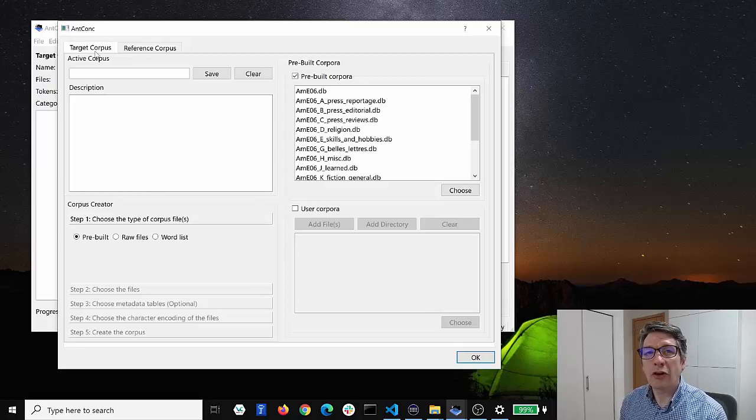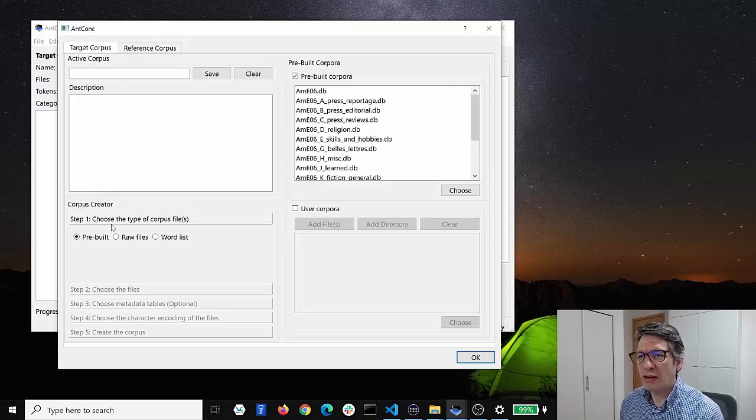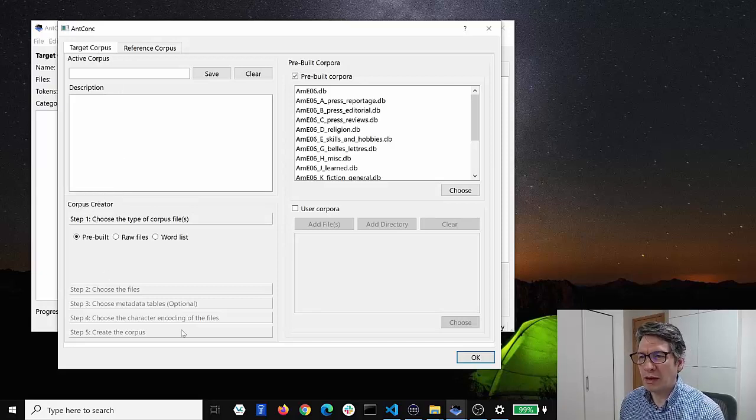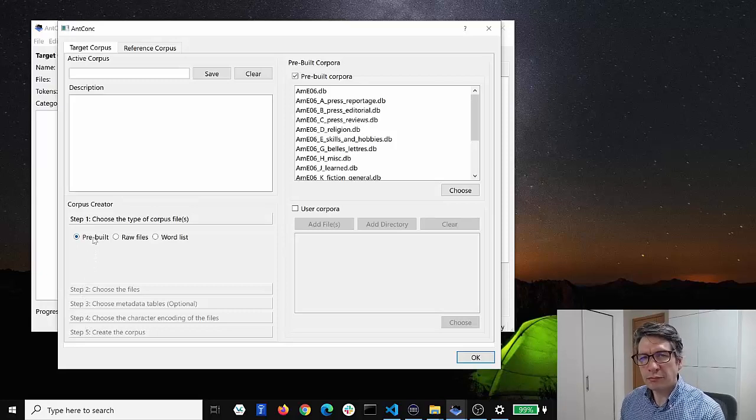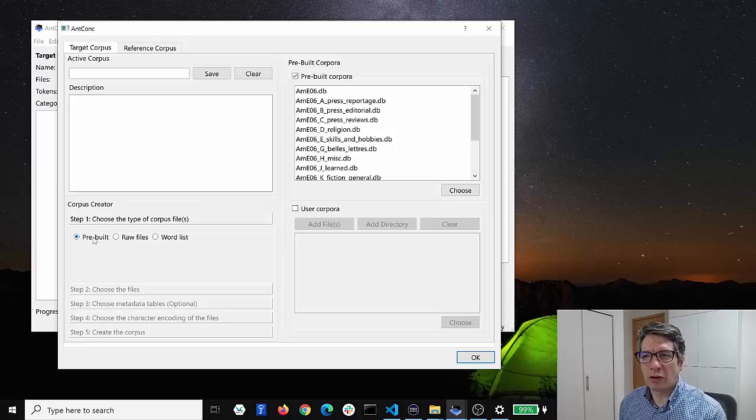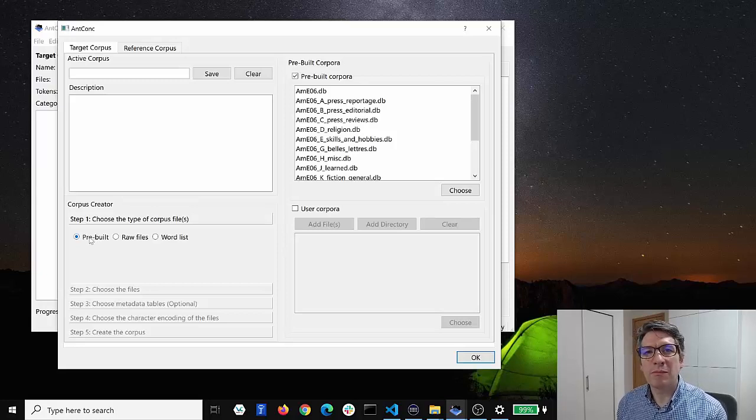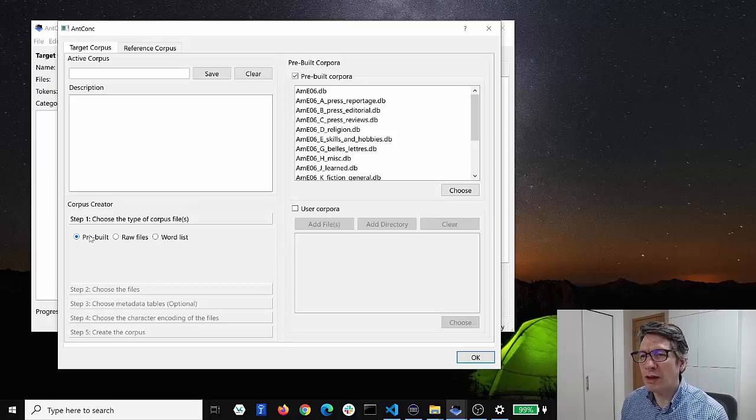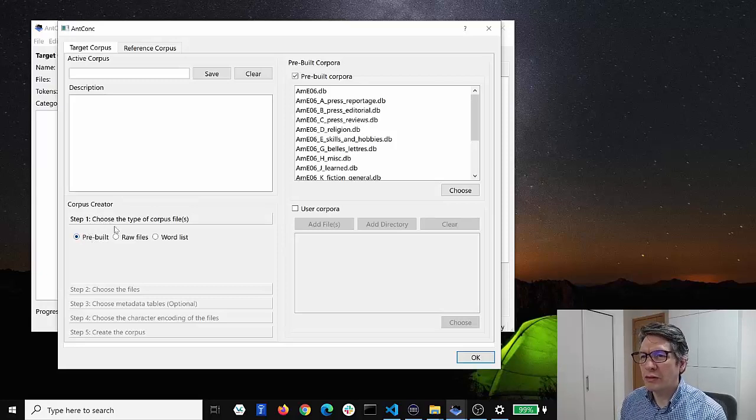Now there are various options here. If you look at this corpus creator panel you'll see a series of steps that you can follow. Now the easiest way to load in a corpus is to use a pre-built corpus that is embedded into the AntConc software. So this is the pre-built option here.